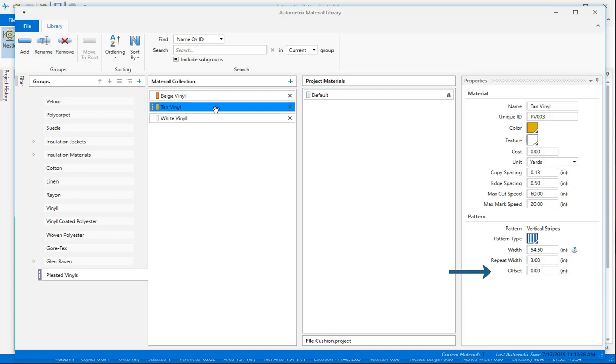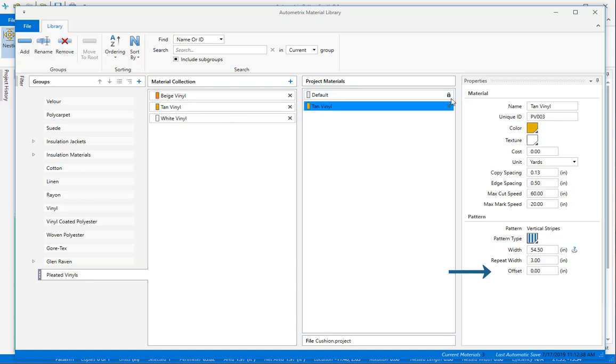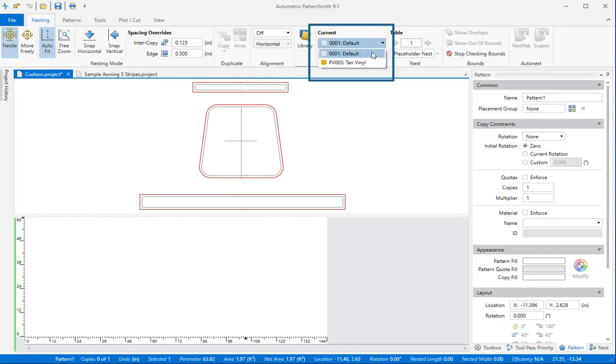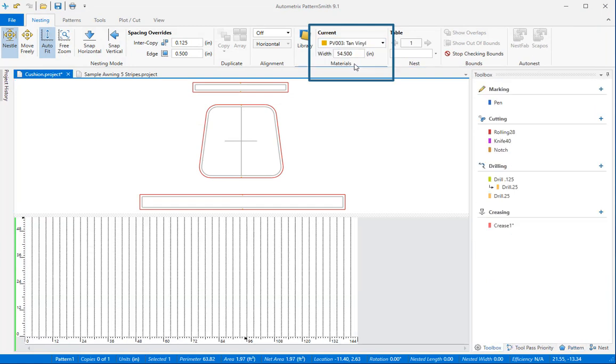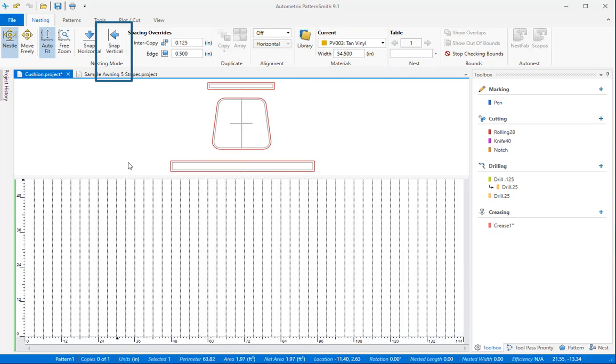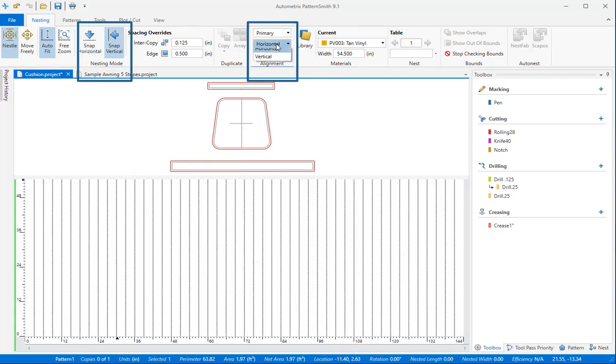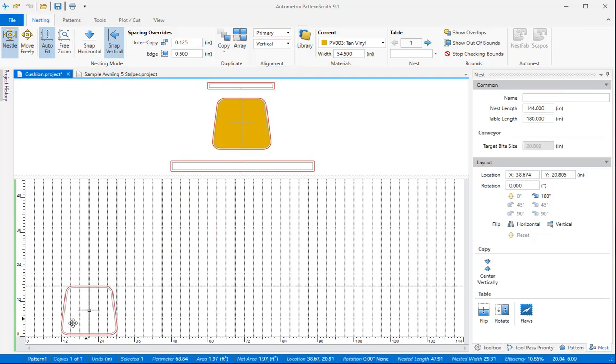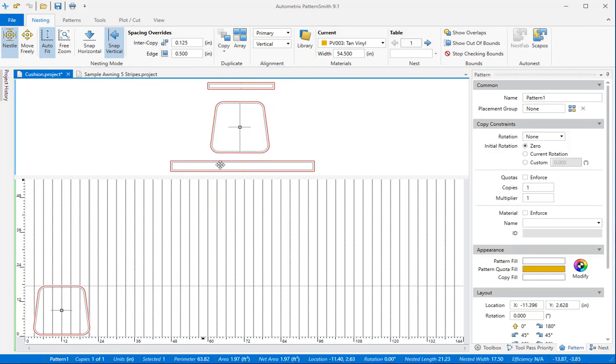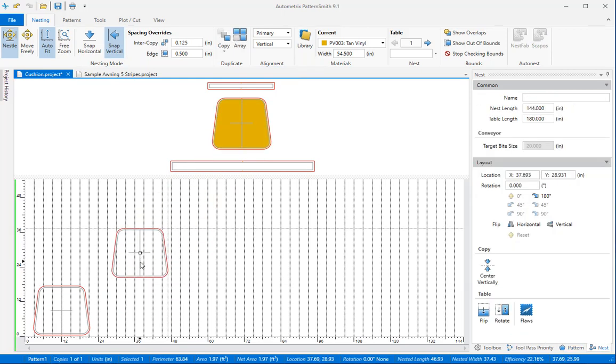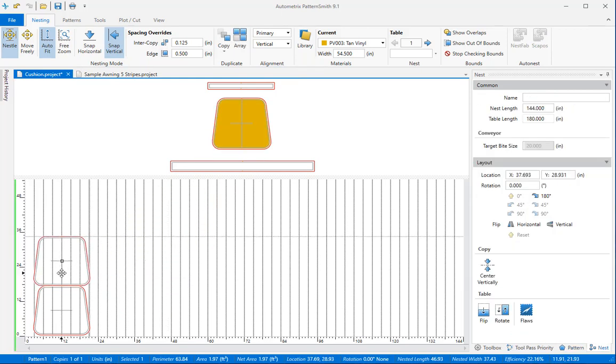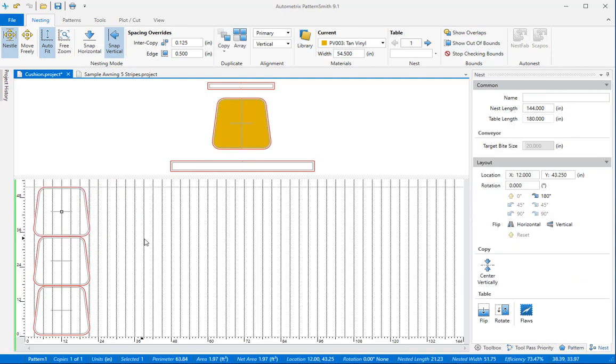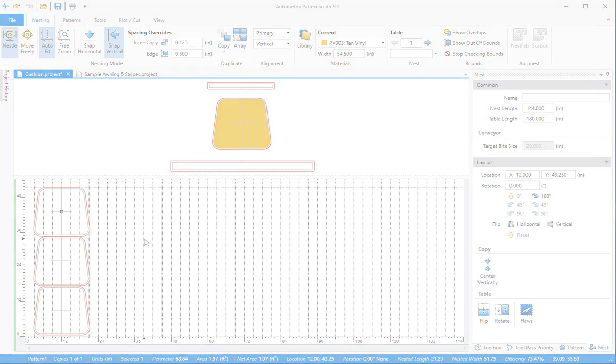I'll move this fabric into the project then select it for nesting. Turn on the snap vertical function and change the alignment to primary and vertical. If you're nesting on a plaid fabric turn on both snap horizontal and snap vertical. Nest all the patterns you need. When you're ready to cut jog the carriage pointer to the first vertical stripe and the bottom edge of the fabric. You're ready to go!